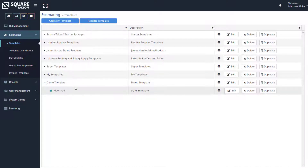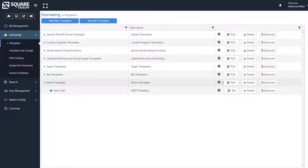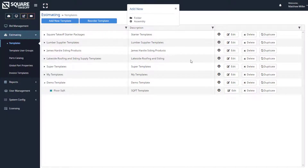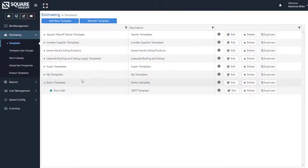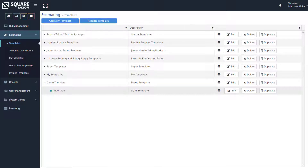Next, you're going to want to start adding folders or assemblies. To do that, you would simply select this plus sign. This will allow you to add a folder or an assembly. In this example, I went ahead and added an assembly called Floor Square Foot.